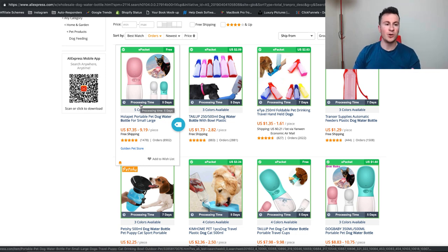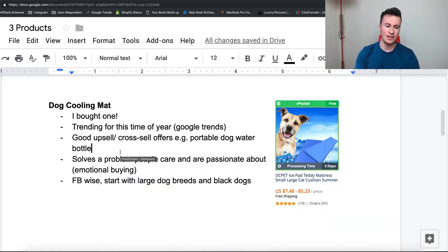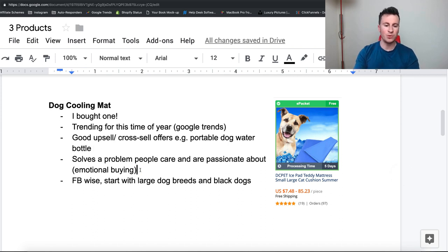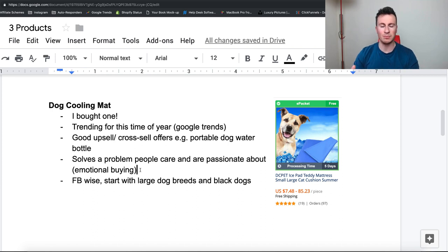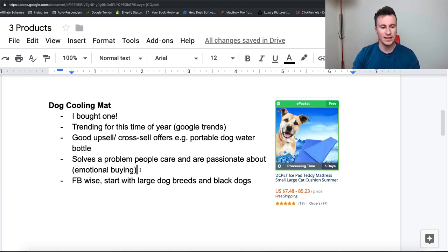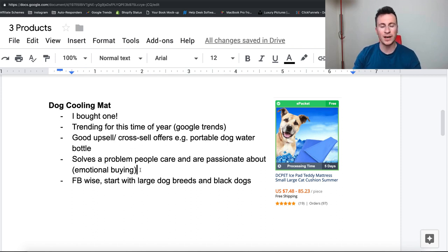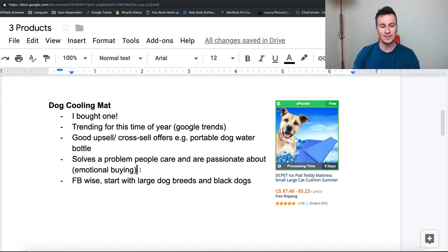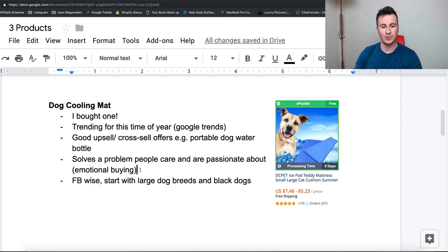So going back to the notes, basically the upsell and cross sell offers are really good and I touched on the point earlier of people wanting to care for their dogs. So people are really passionate about their dogs. They see them like members of the family. I certainly do. So people want to take care of their dogs as much as possible. So they'll be willing to spend money on a product that helps them care for the well-being of their dog. So any product that helps somebody do that in my opinion is just going to be a winner. So as it says there emotional buying, they are essentially just the best products that will always work well on Facebook.